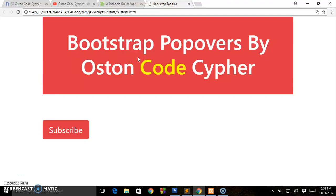Hey guys, welcome back to my channel. This is Oston Code Cypher, back again with another video on web development. So in today's video, we are going to be looking at popovers and we are going to be creating these using Bootstrap 4.